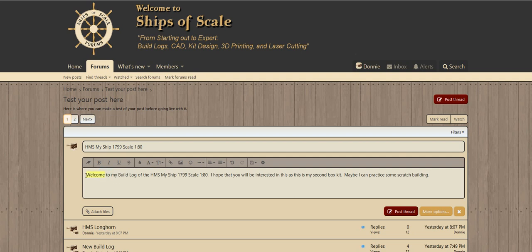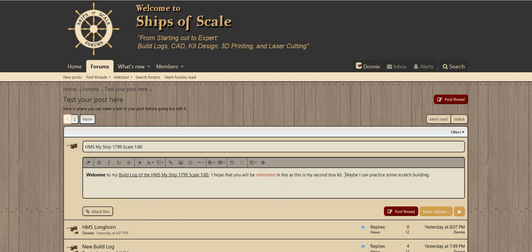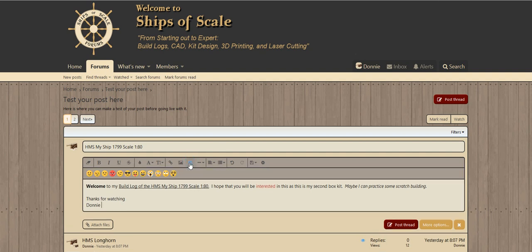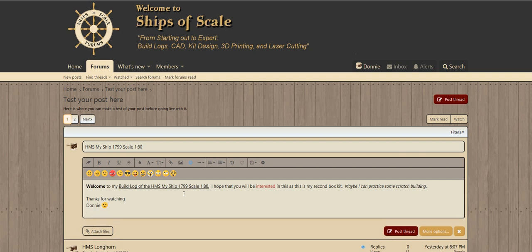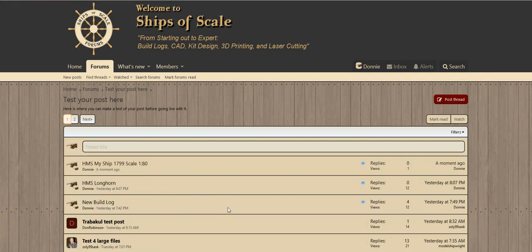In my second box kit, maybe I can practice some scratch building. Let's play around with the attributes bar where we can do different things. If you highlight it, it's yellow. Let's underline 'Welcome Build Log' and choose a text color — maybe do this in italic. Okay, thanks for watching. Let's go ahead and put a little smiley face.